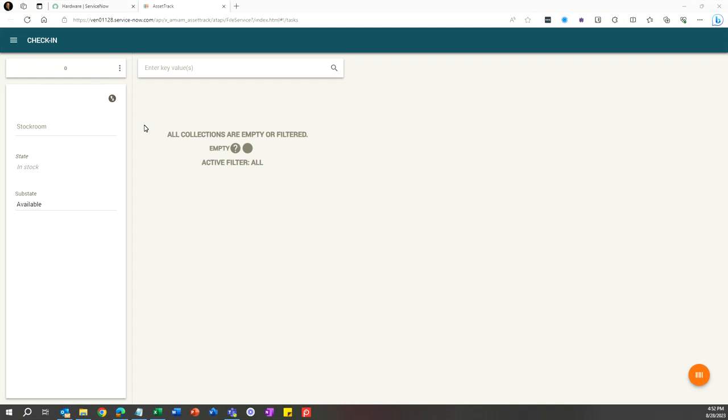Hi, this is Michelle Van Hurlbeck from AMI, and I'm here to show you a quick video on the Asset Track Check-in Form. This form can be used to move assets back into a stock room, perhaps when somebody has left the company and you need to reclaim their assets.